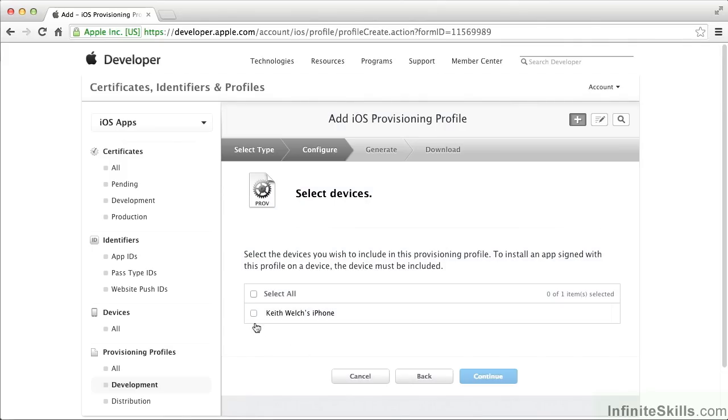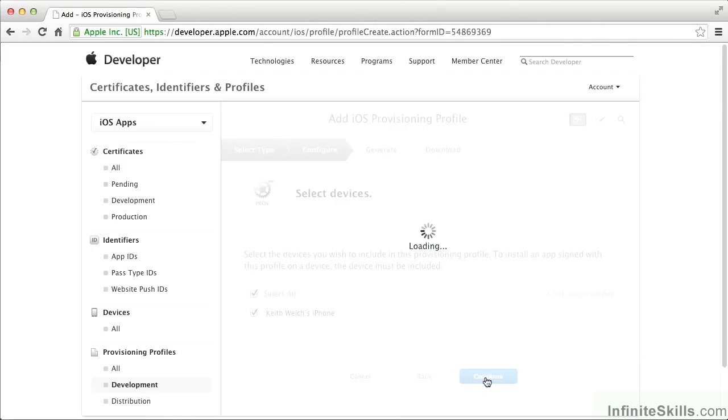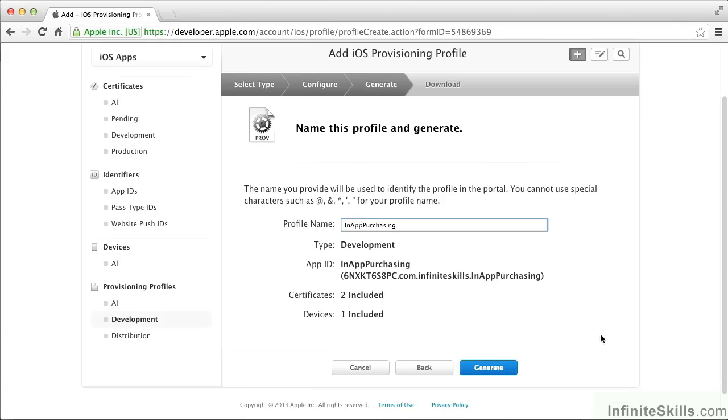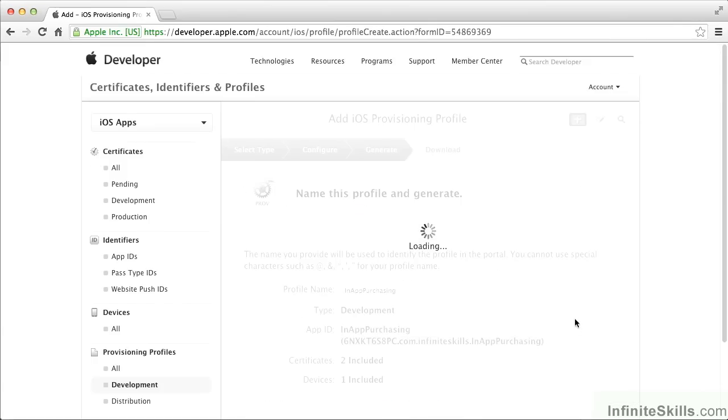Then select the devices that you want to work with, and then a profile name. I tend to name the profiles the same as the apps, just to avoid confusion between the profile and the apps. Now I'm generating the provisioning profile.